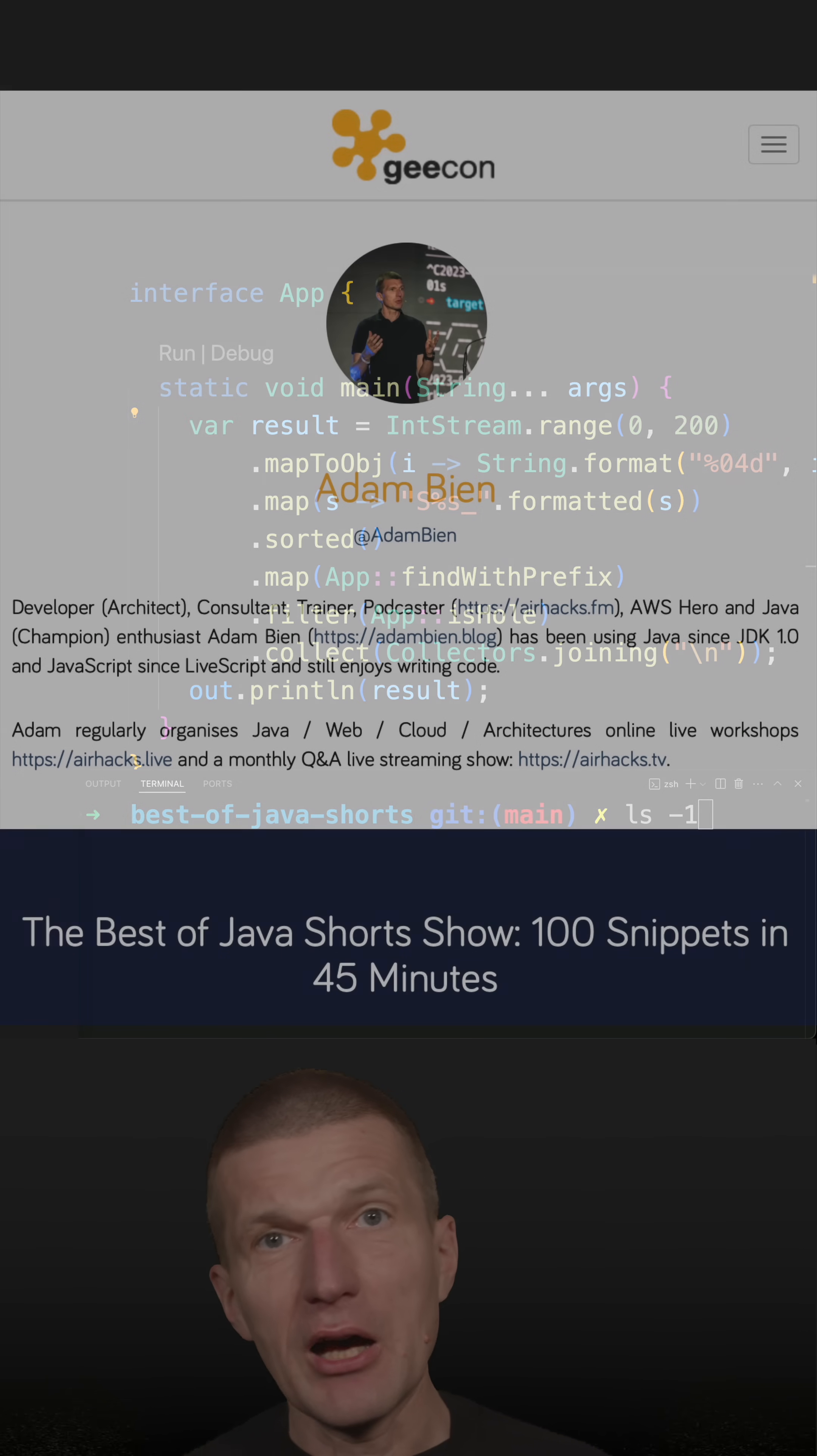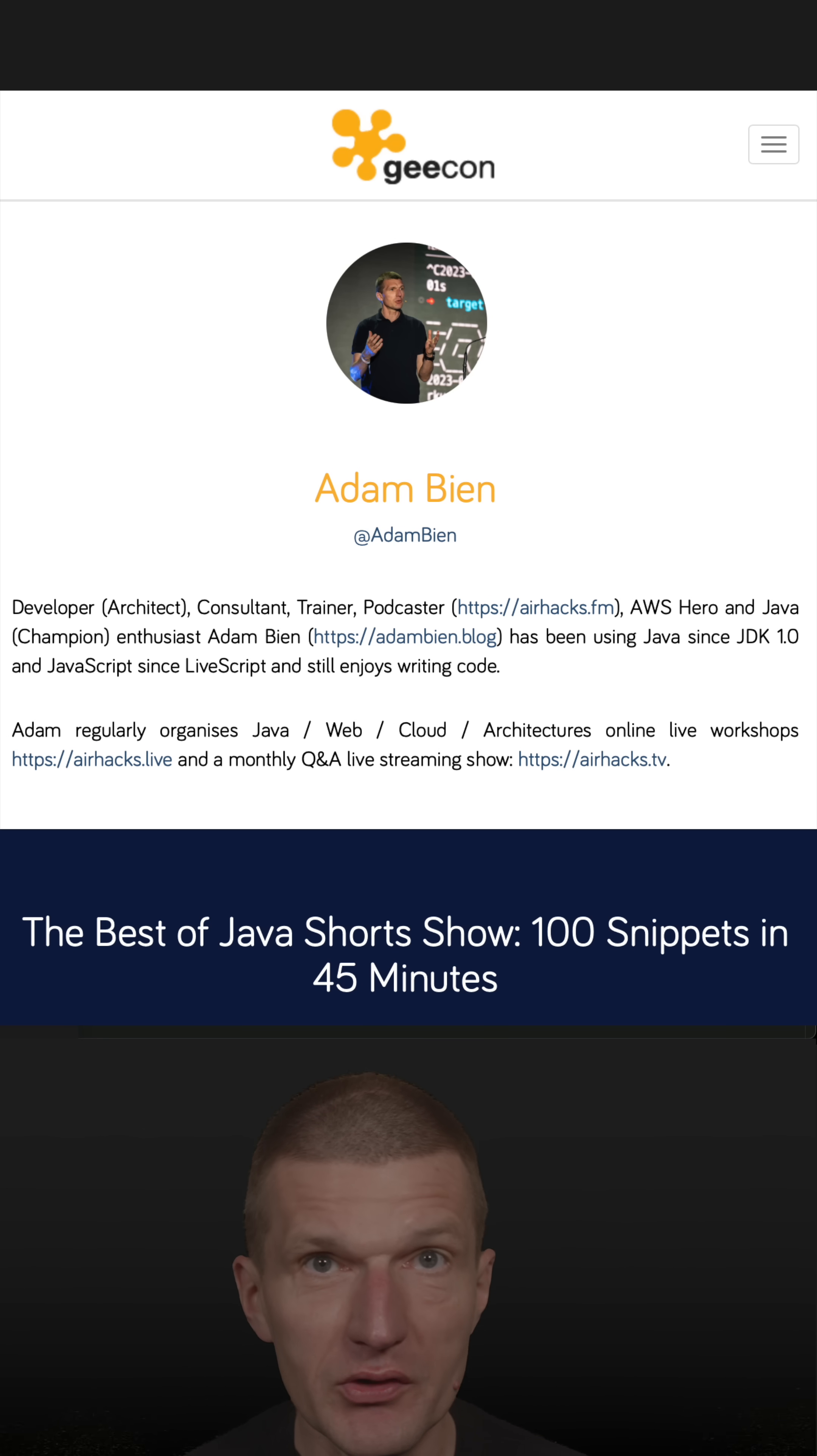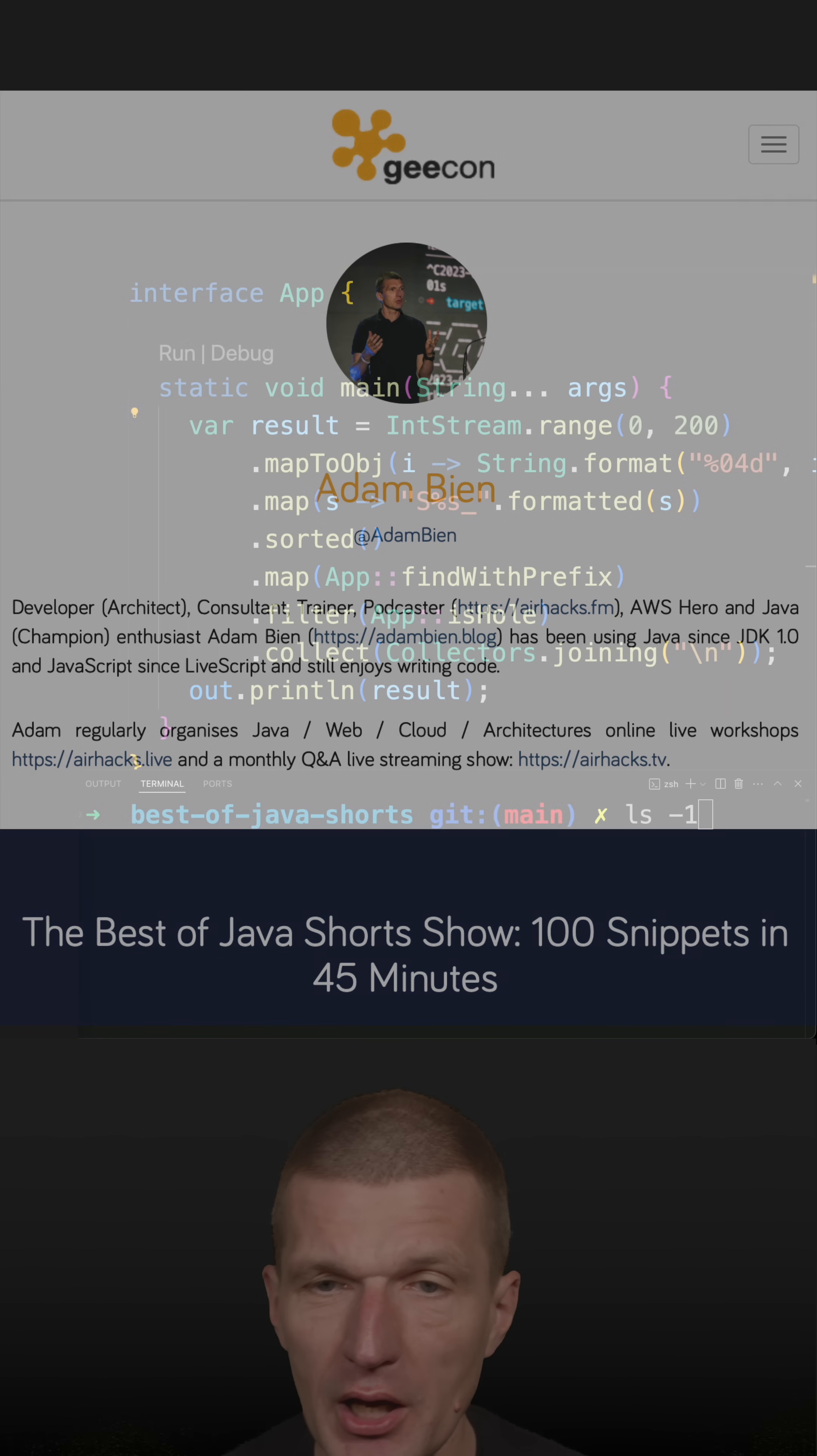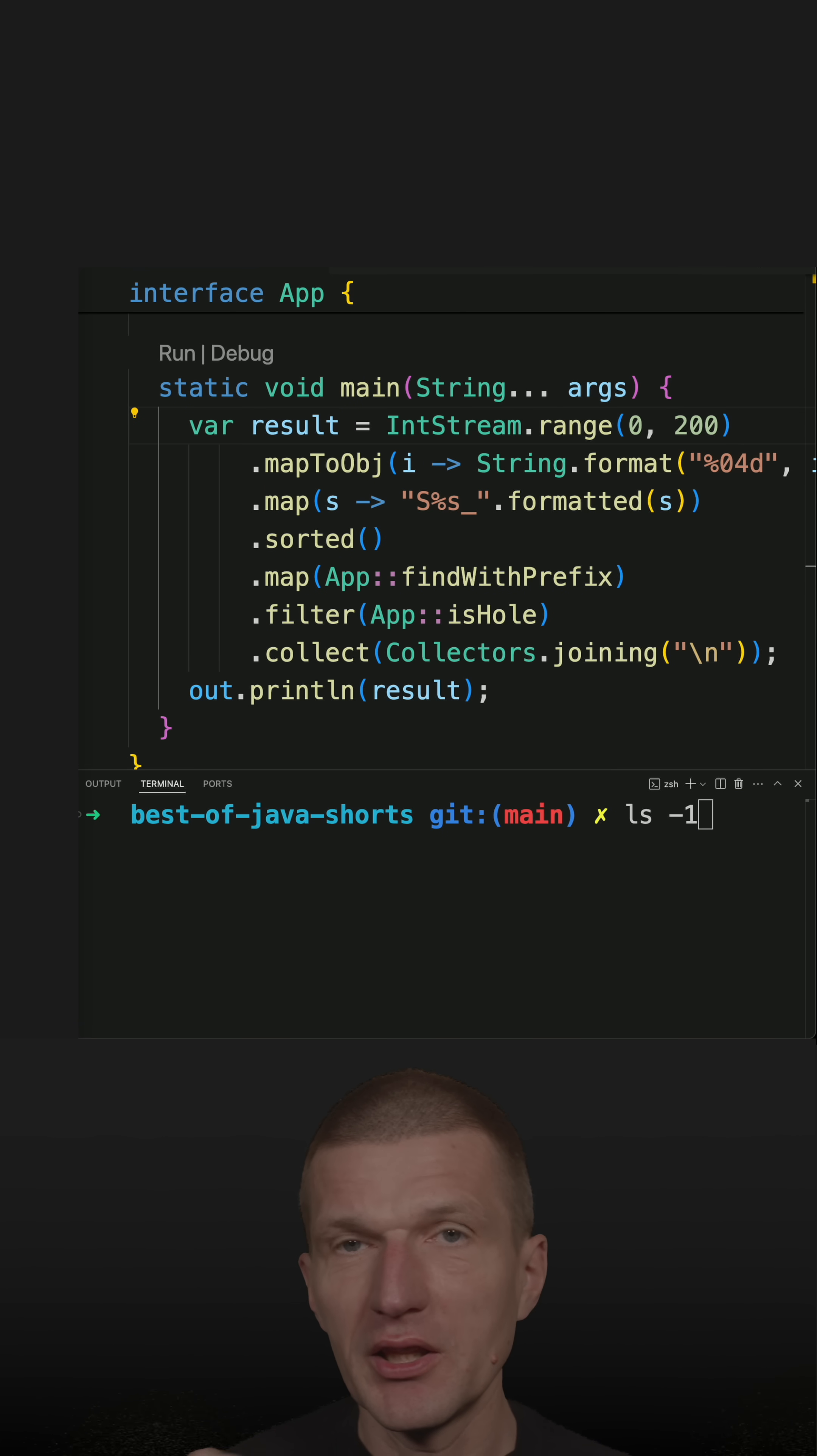I presented 100 out of roughly 1,000 shorts at the Geekon conference. And in the process of preparation, I noticed that there are holes in the numbering. So what does it mean?